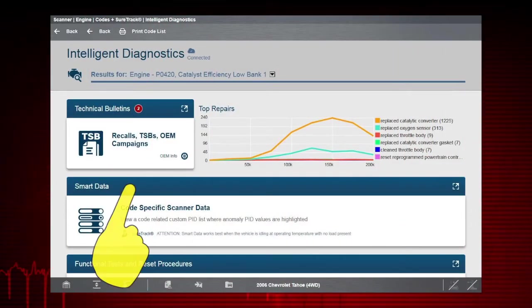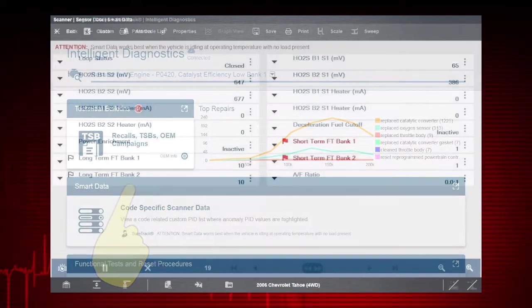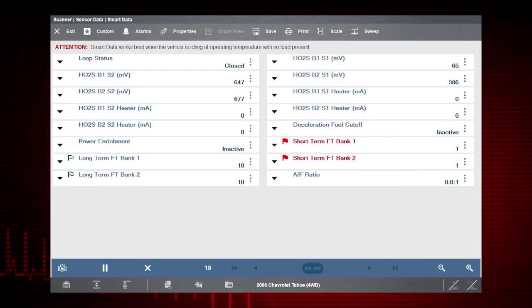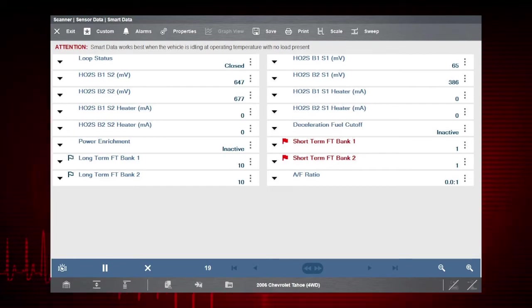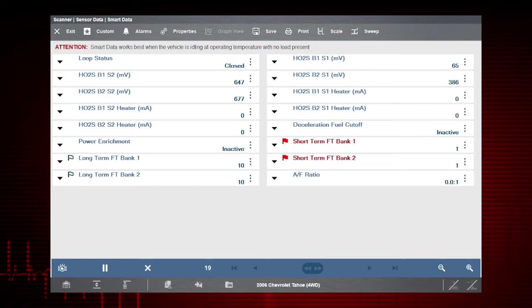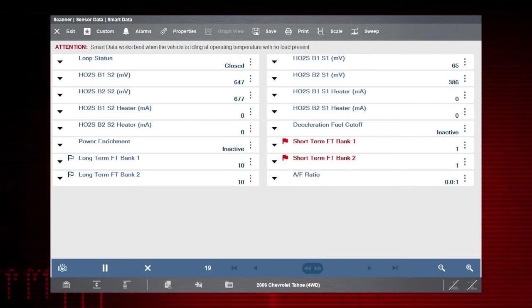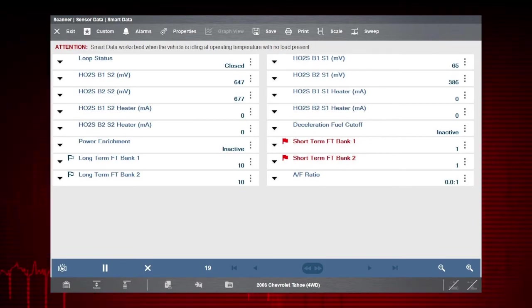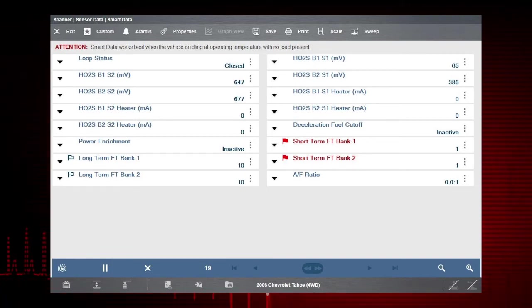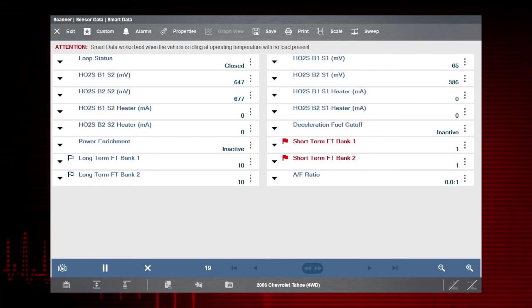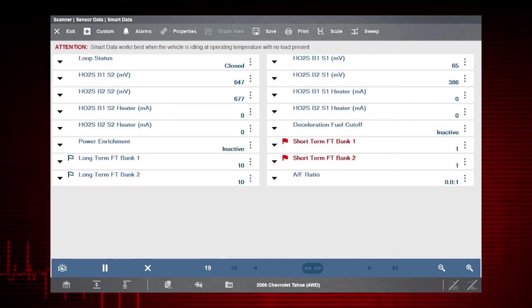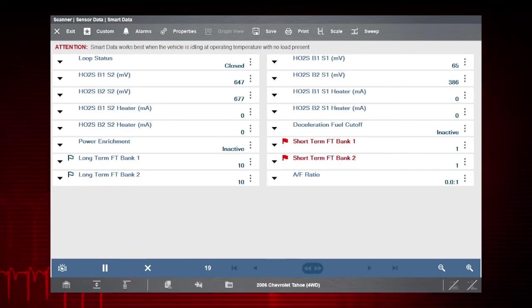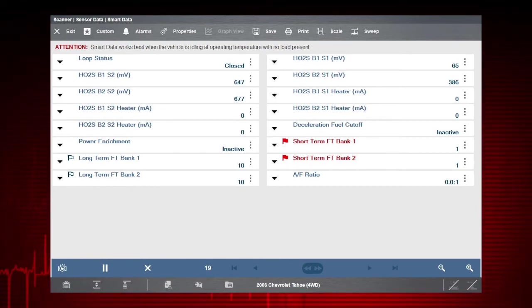Now let's select the Smart Data card. Smart Data is just that. It gives you a custom list of PIDs that are related to the selected code. It basically filters out all the non-relevant PIDs and shows you only what you need. In addition, specific PIDs are pre-armed using known good upper and lower trigger values. This saves you time and allows you to see issues immediately. Let's take a look at these PIDs.